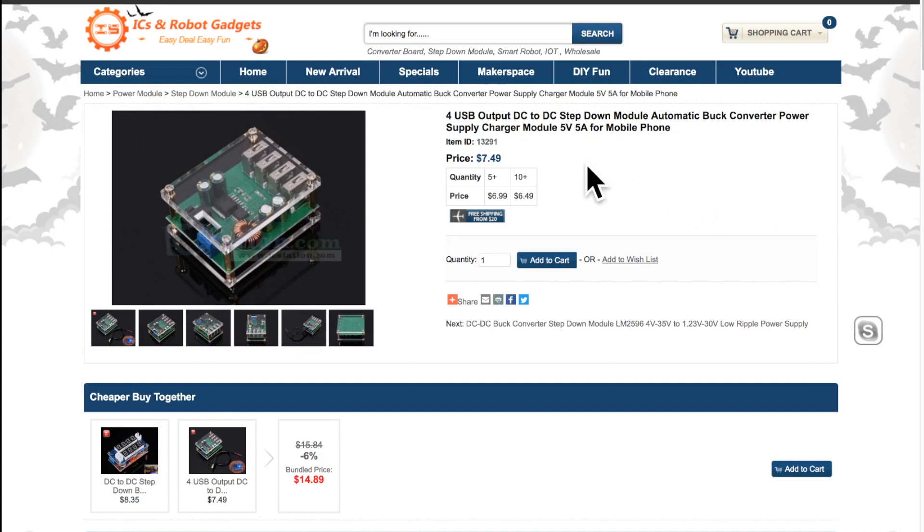Here you can see the title: 4 USB output DC to DC step down module automatic buck converter power supply charger module 5V 5A for mobile phone. The item ID is 13291 but on the bag it is 286242.